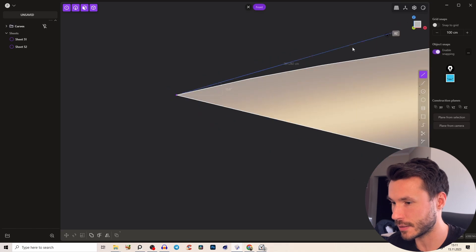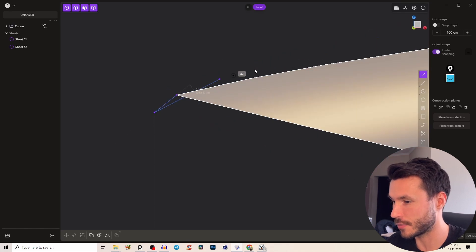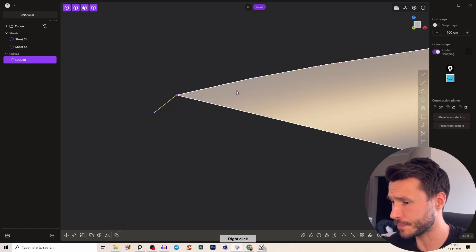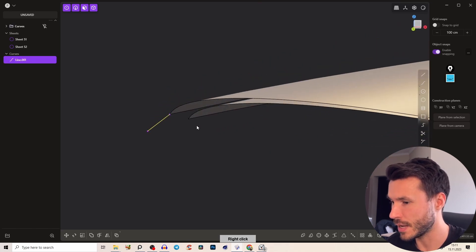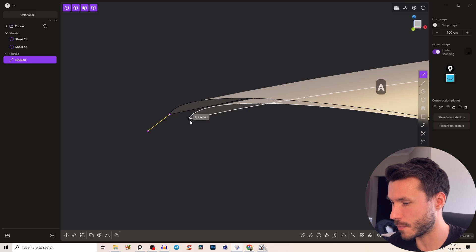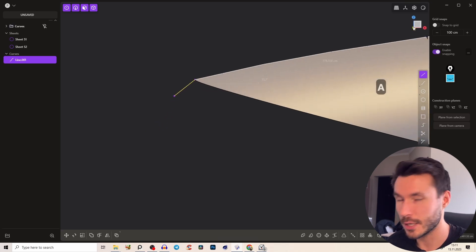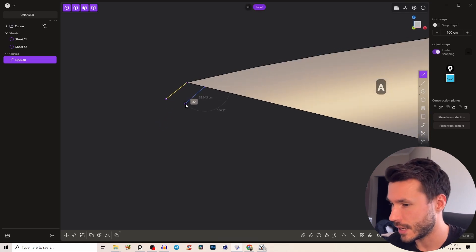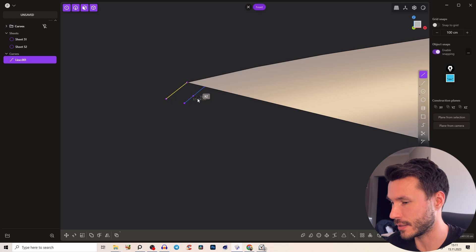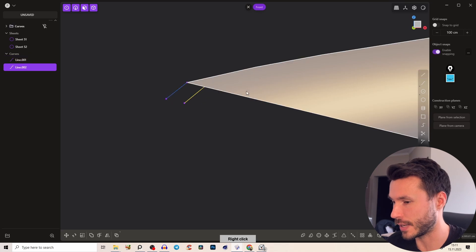And go to the side view and recreate this angle here and the same with the surface in the middle. So we can give it a thickness, it doesn't need to be super exact here.